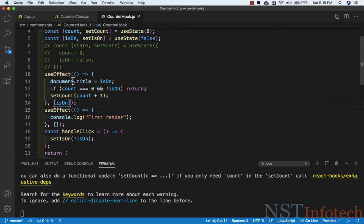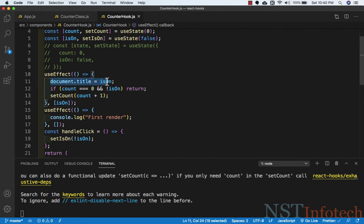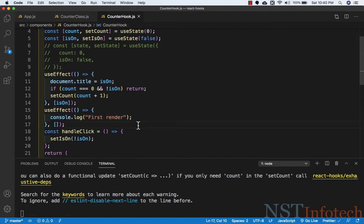We have two useEffect hooks: the first one logs when the component gets mounted, and the second one responds to the isOn state variable — when isOn changes, it does a couple of things. This is separating concerns. In a class component, we would put document.title and console.log first render together inside componentDidMount, mixing unrelated code. It's important to note that effects run in the order they were created.